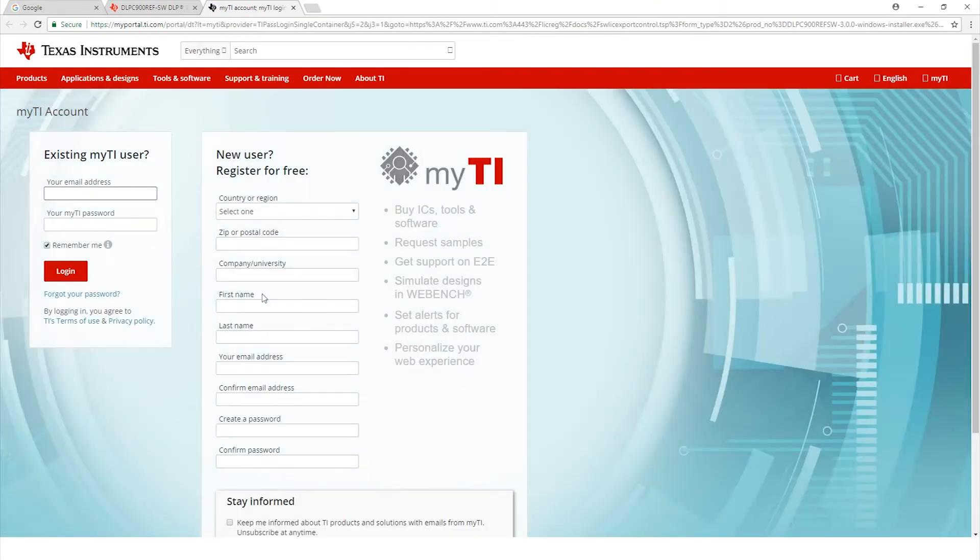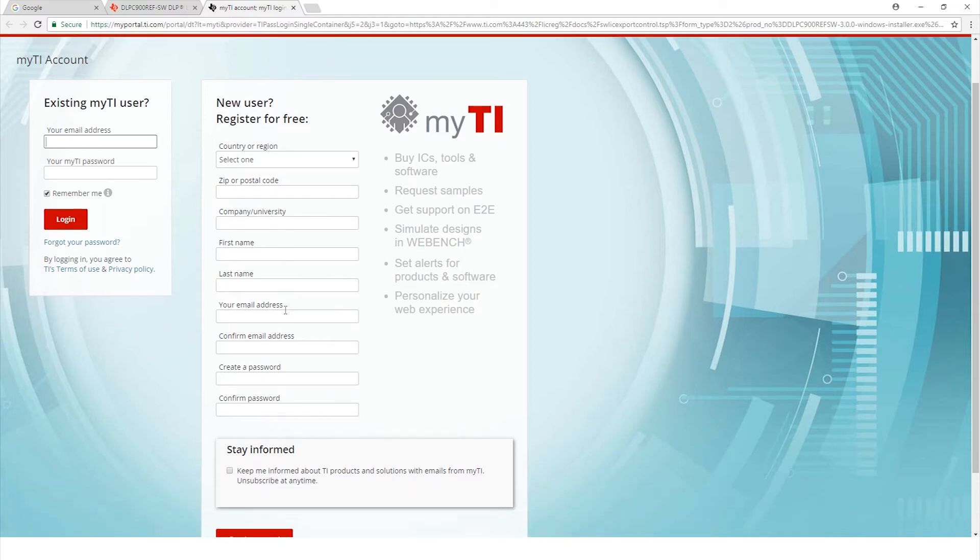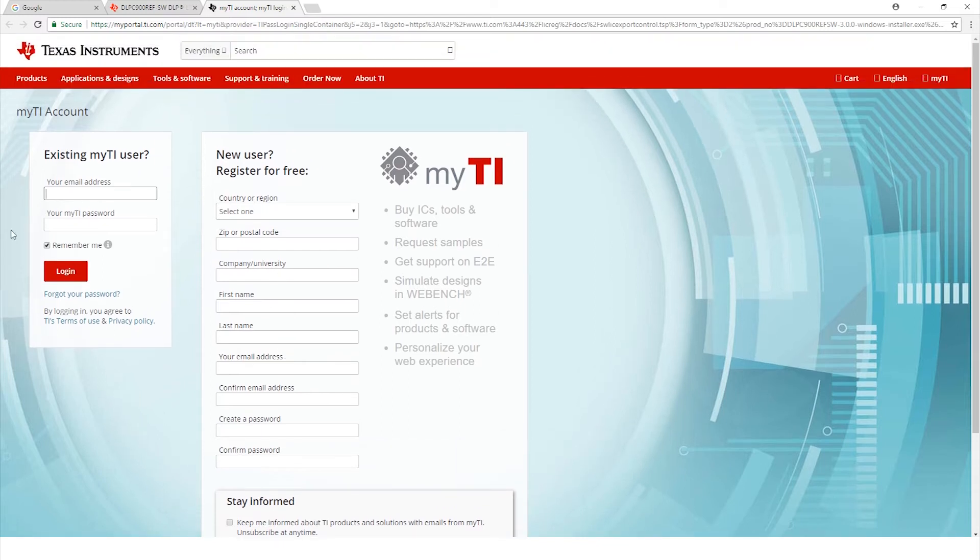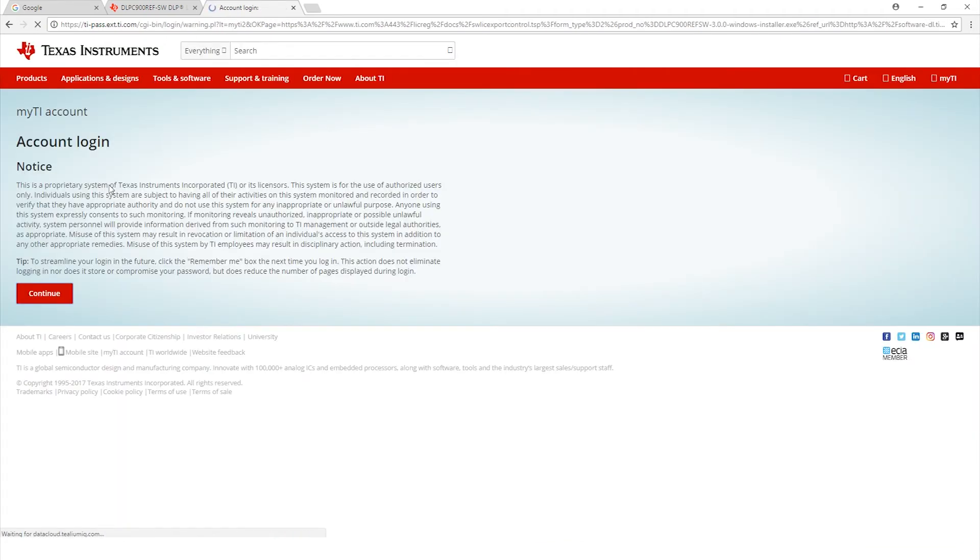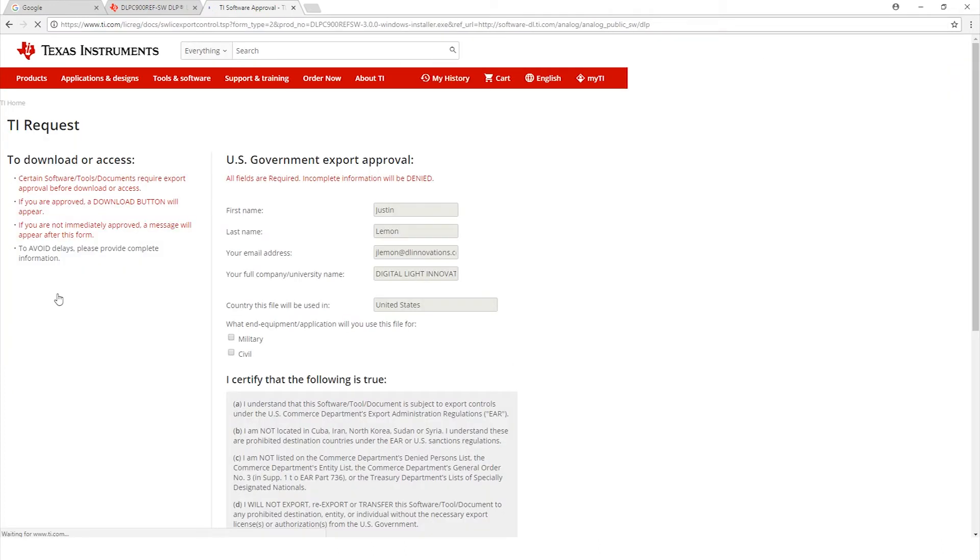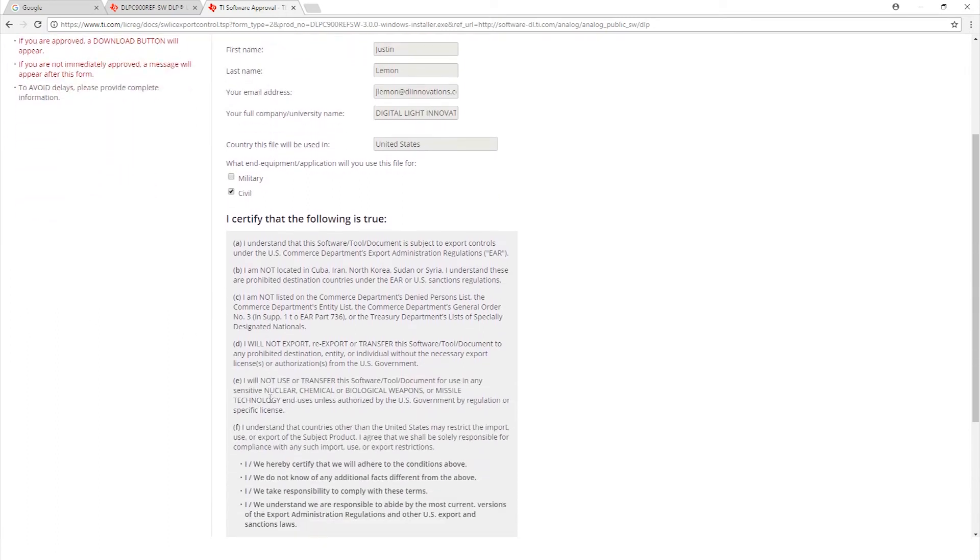Now it's going to ask you to either log in or create a new myti.com registered account. If you don't have one, just go ahead and fill this out. I already have one so let me type in my information here. It should take us back to that page, so just hit continue. Now it's going to ask you to fill out one more thing, so make sure to fill that out and submit.